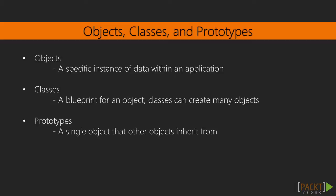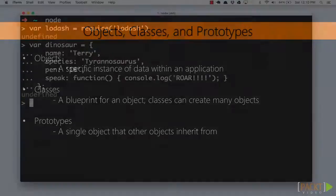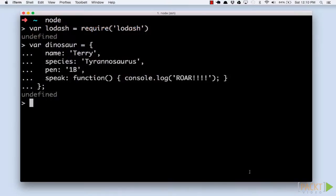This is all basic JavaScript. You can take advantage of objects and prototypes without ever loading Lodash. However, Lodash can help us manage our object construction more effectively.